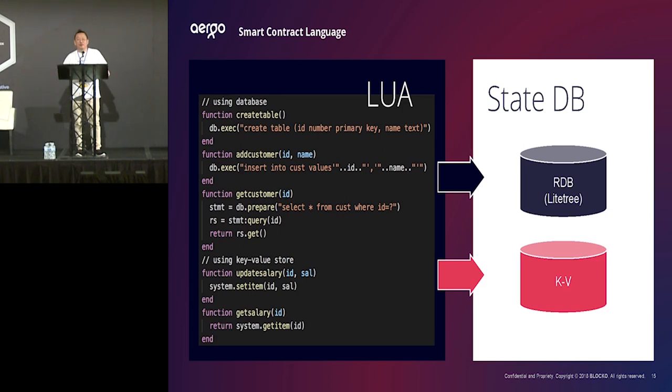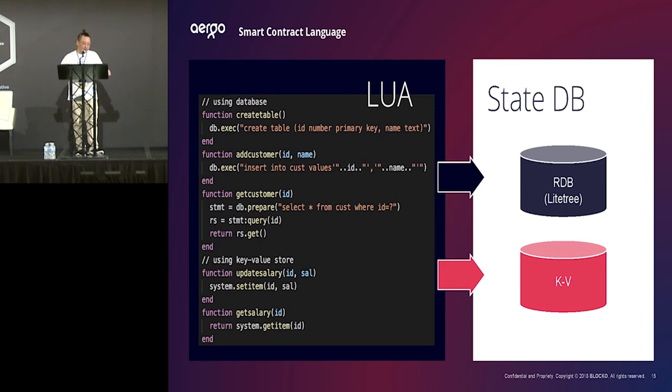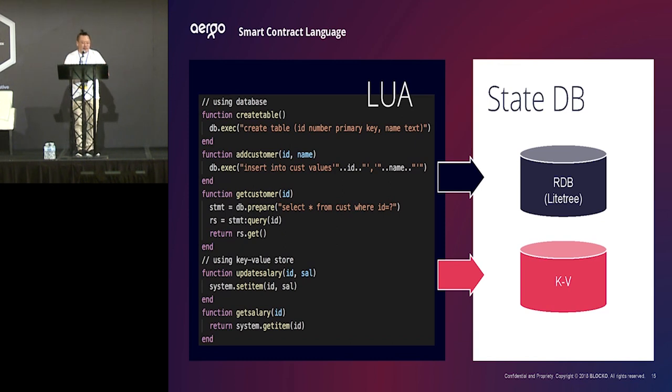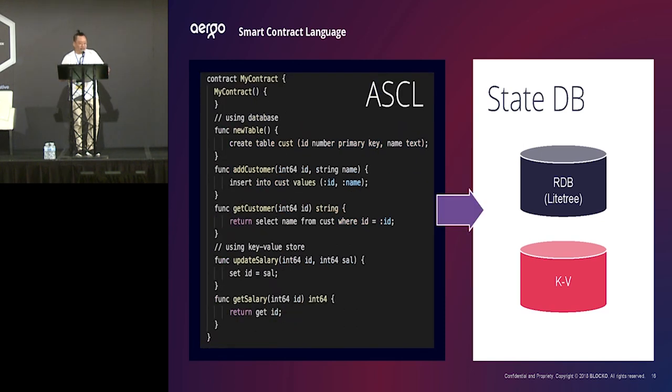But, unfortunately, in Lua, it's really hard to use two different storage efficiently. And internally, it's really hard to optimize them, optimize customers' smart contract. So, we decided to make a new smart contract language.